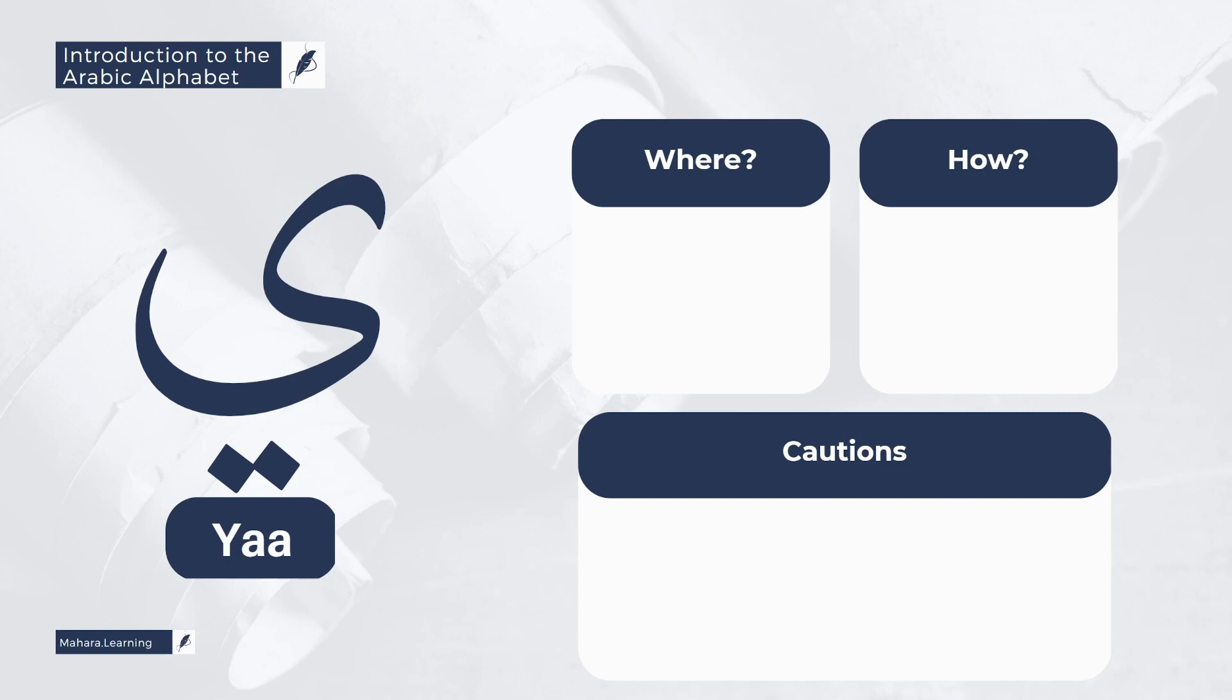From the characteristics of the Yaa is that it is a letter of Istifal, thus it is to be read lightly.